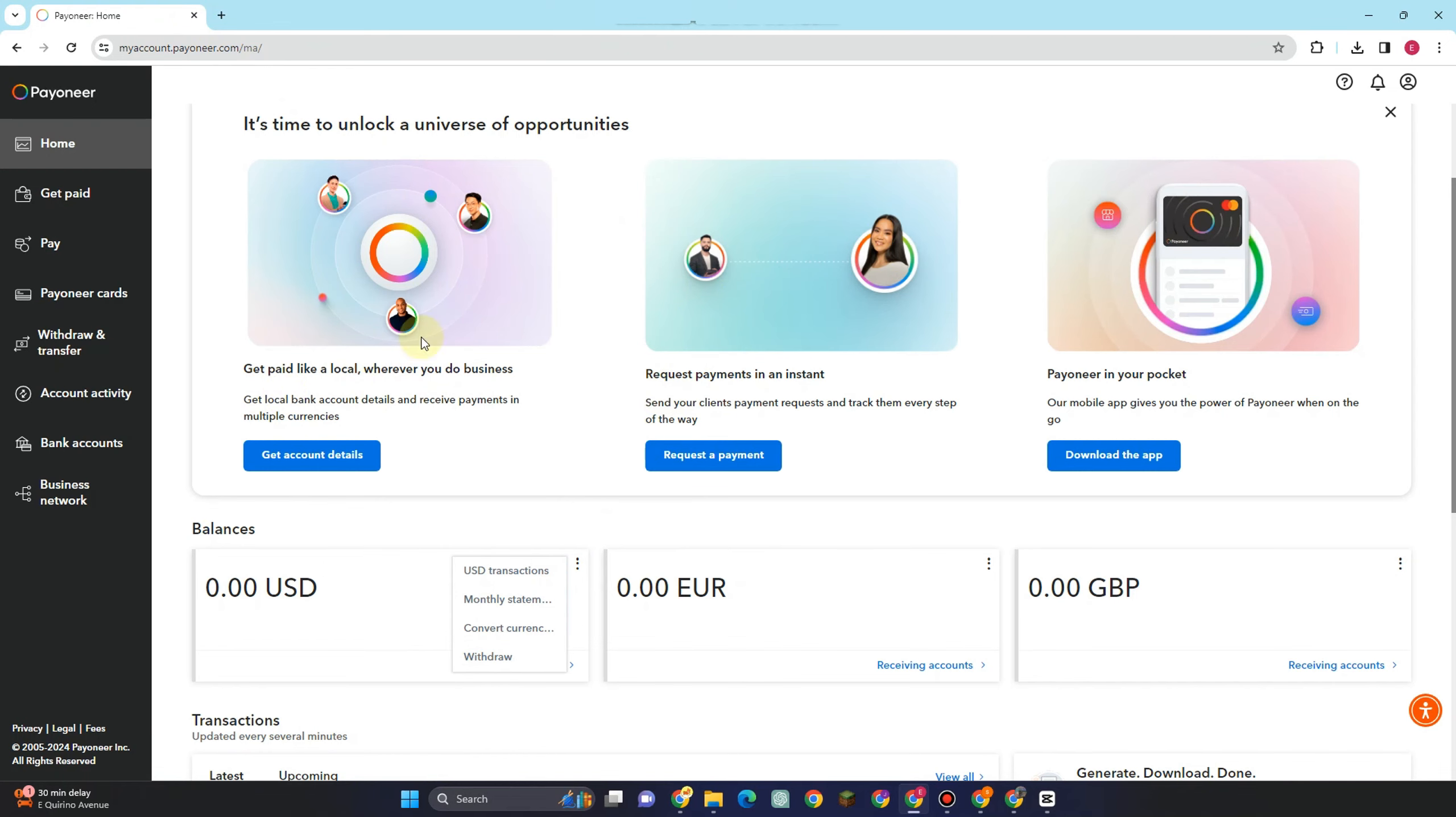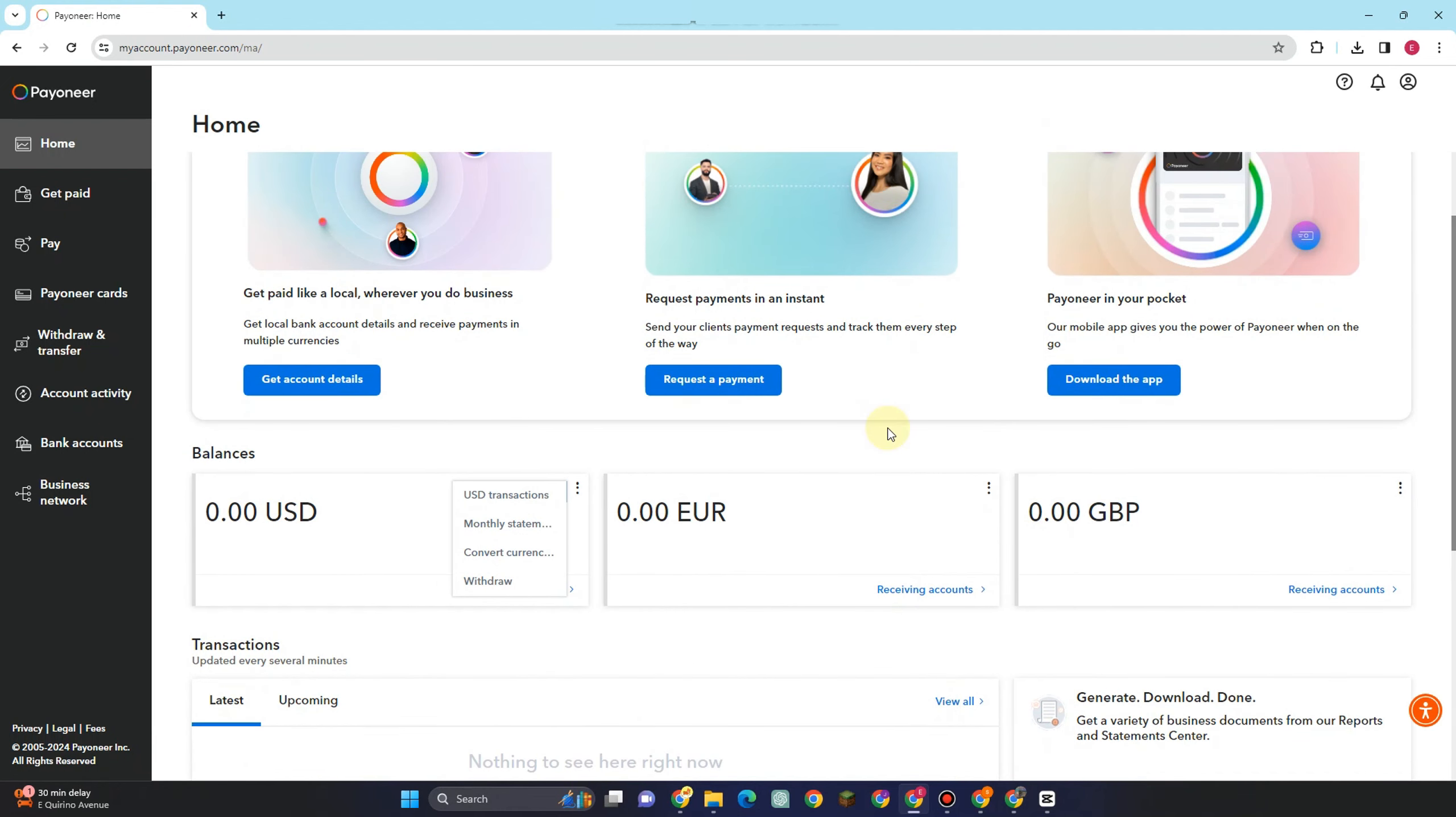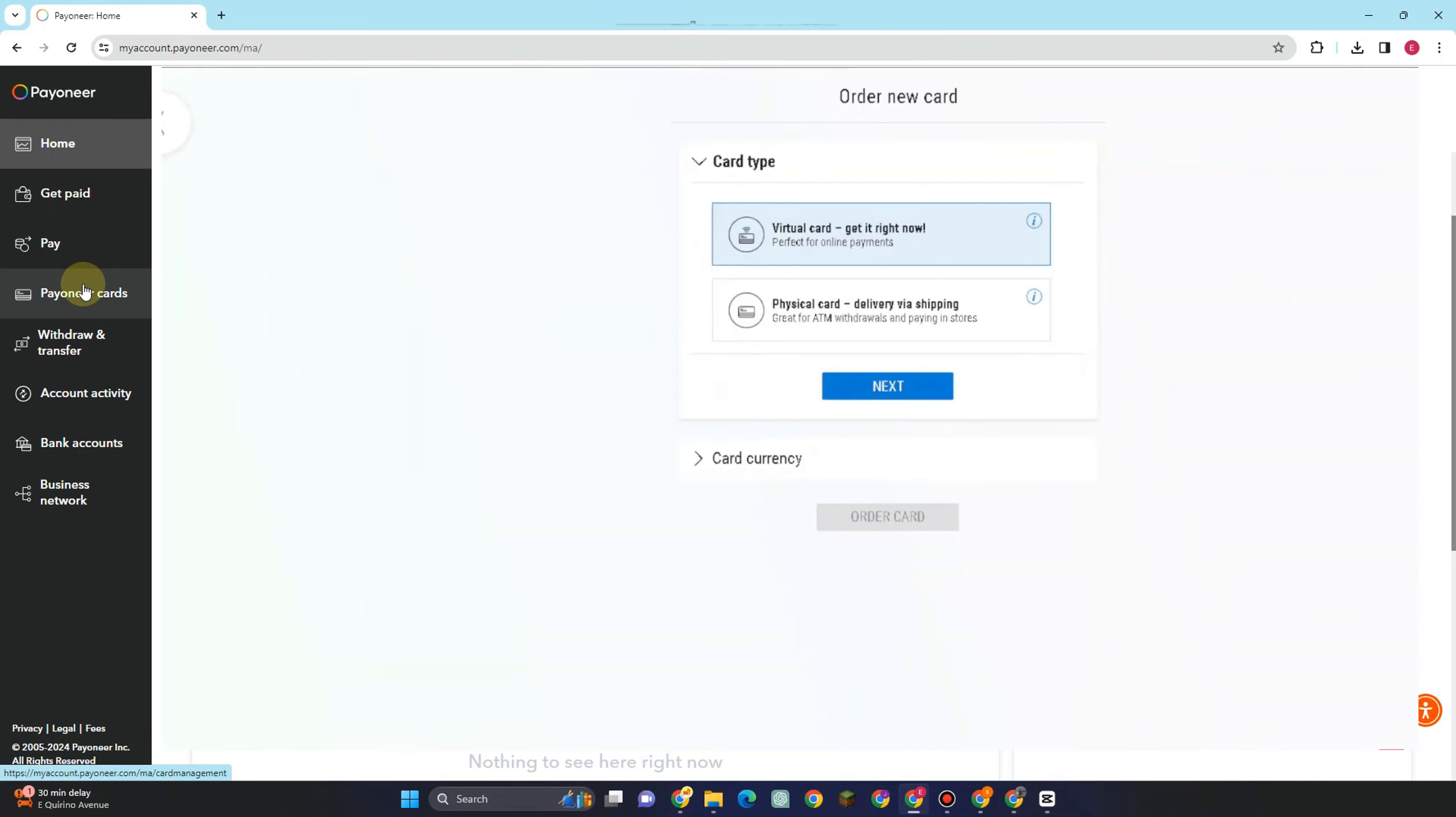You have to take note that in order to order a virtual card, you must have at least 100,000 USD balance on your Payoneer. Now, if you have that kind of balance, you should see an option that says order card. After you tap that, you will see this order new card screen.